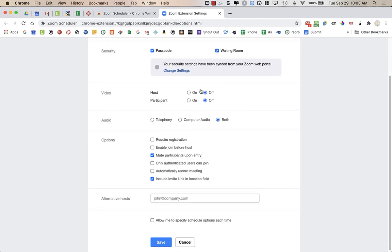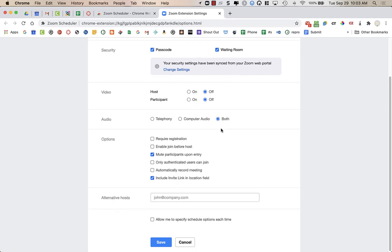Now here, you can choose whether you want video on for hosts and participants, whether you want to allow people to telephone in or just use computer audio. So I'd have both.